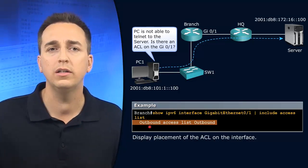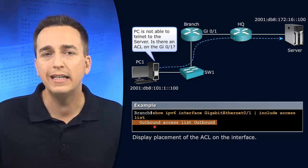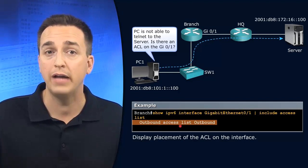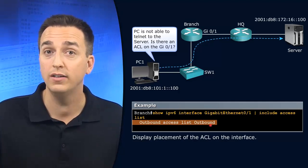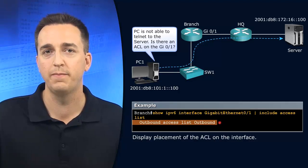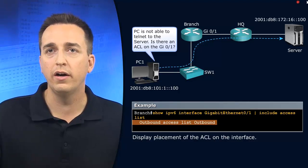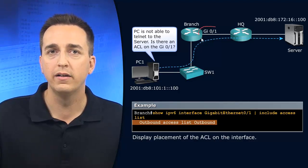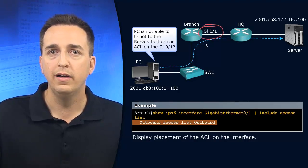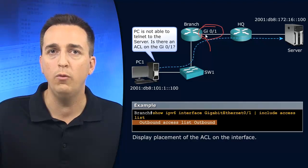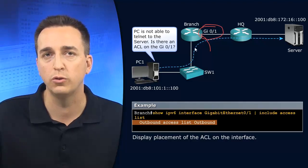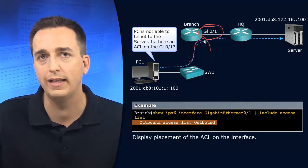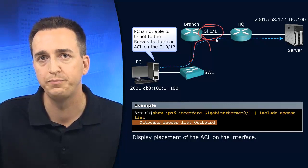And we can see the result is that this particular interface has an outbound access list called outbound applied to it. So our interface right here has right on it an outbound access list. So it's controlling the traffic flowing this way.